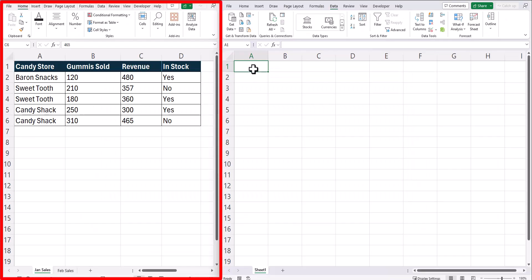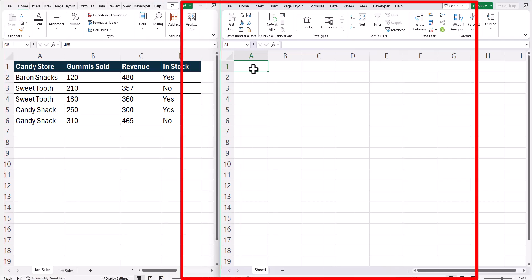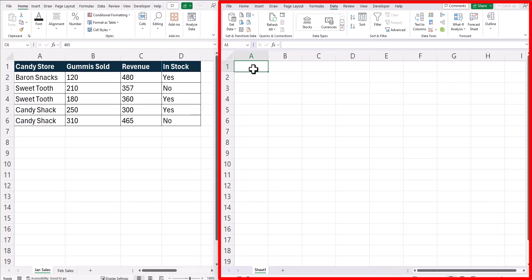On the left, I have my original Excel file with the two tabs I want to combine for January and February sales. And on the right, I have my new Excel workbook.